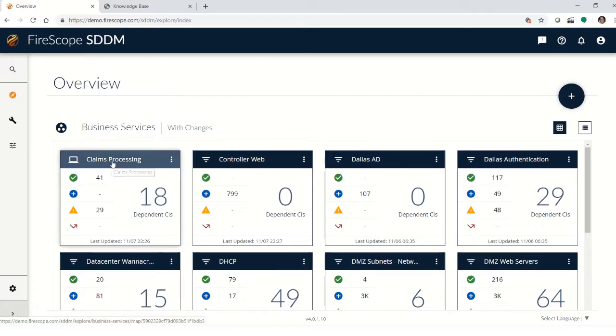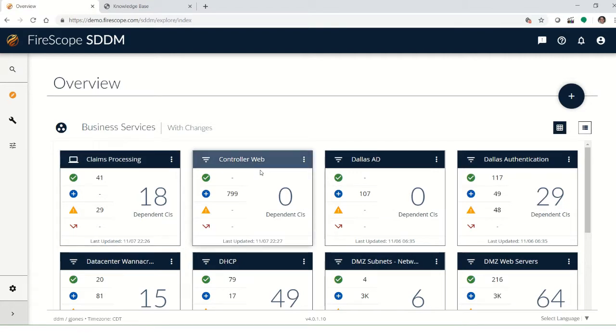Each card represents a business service that your organization has mapped to its various component parts.